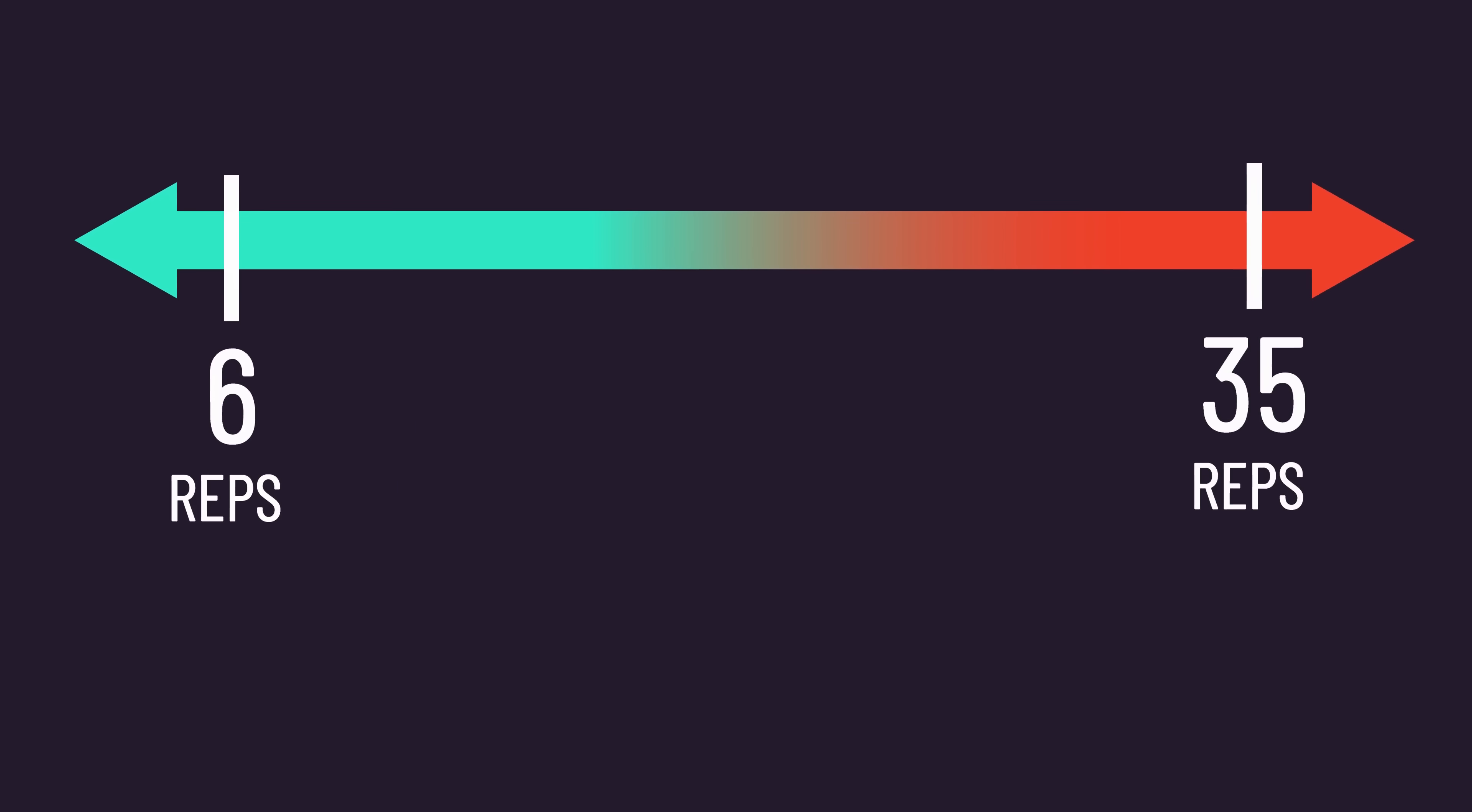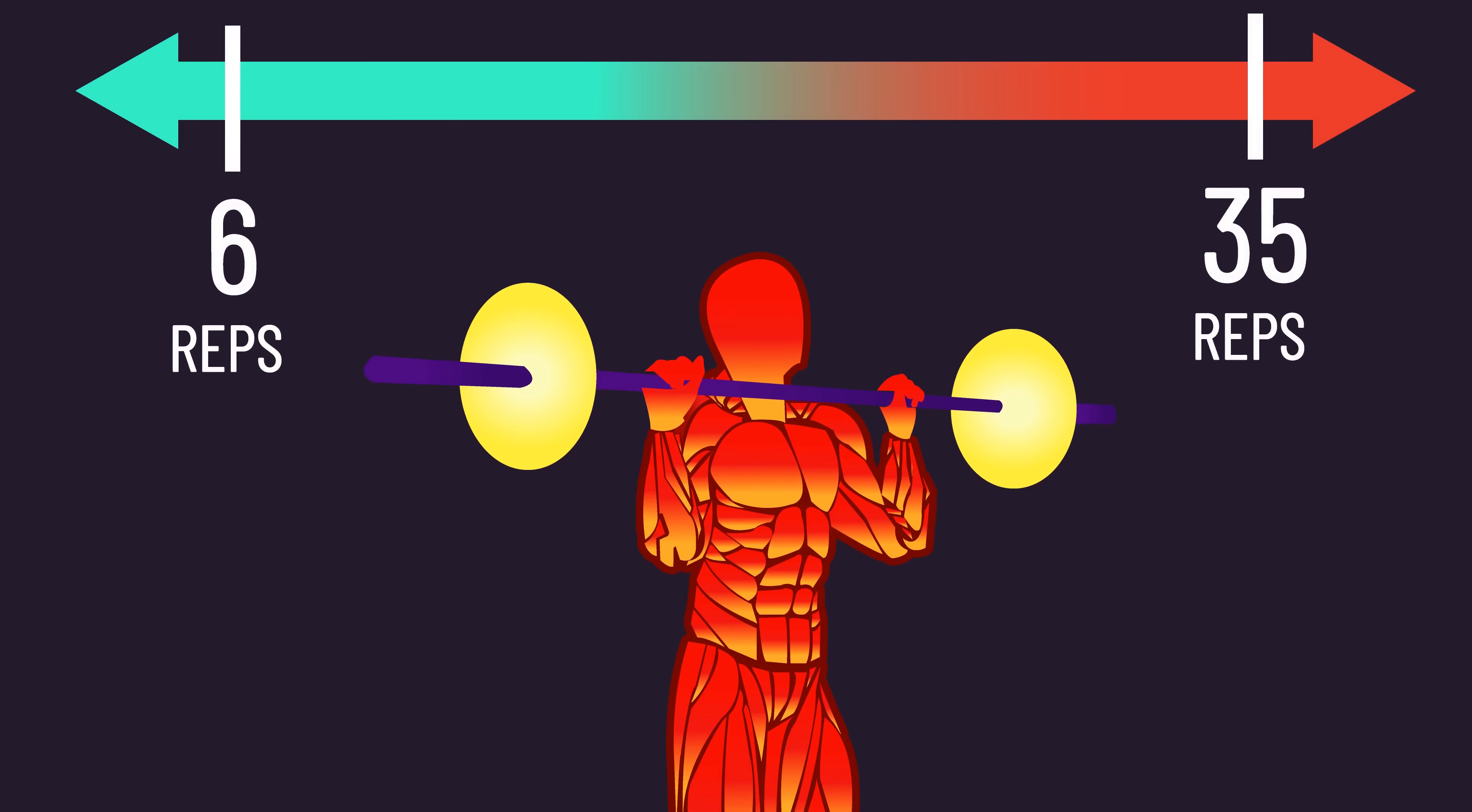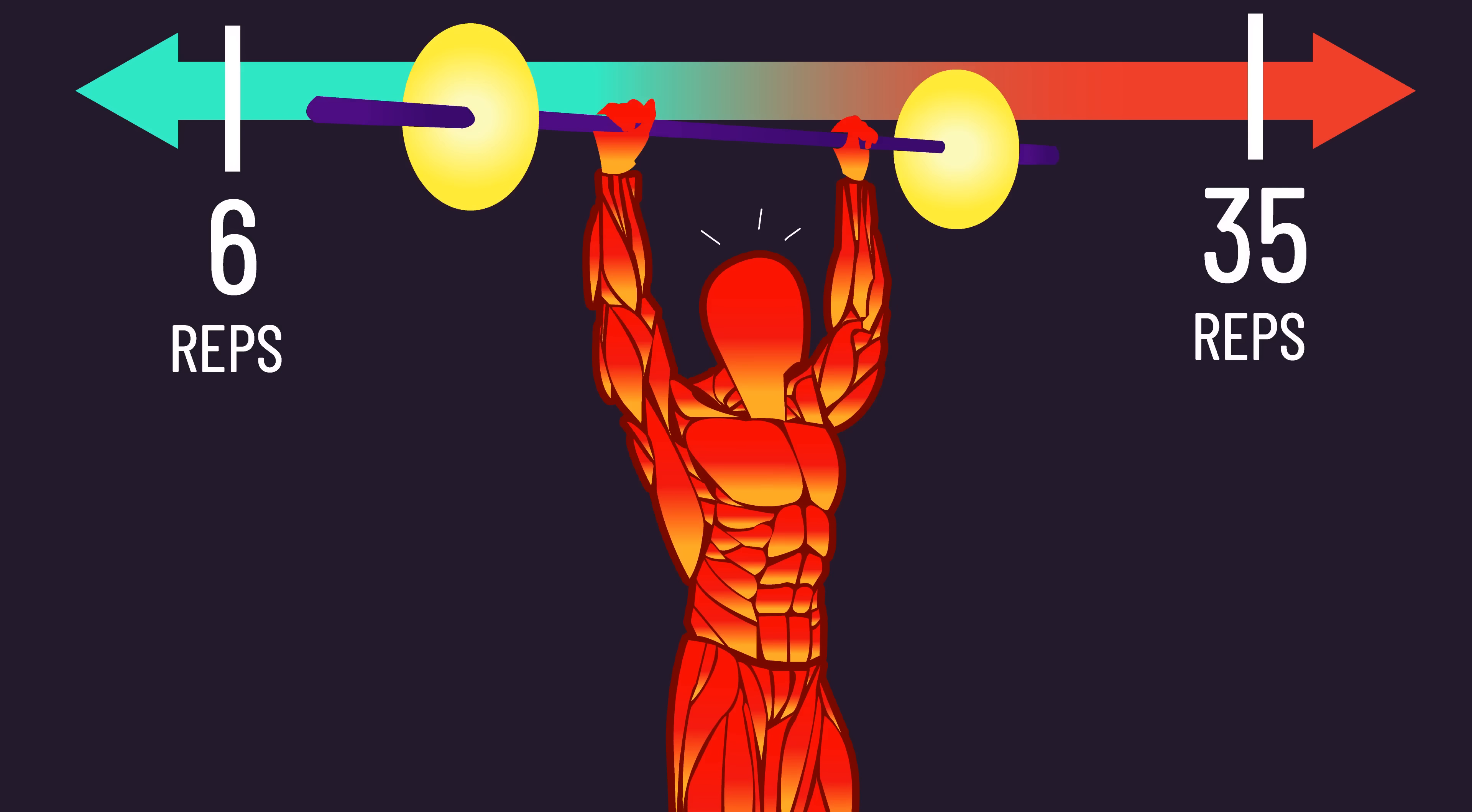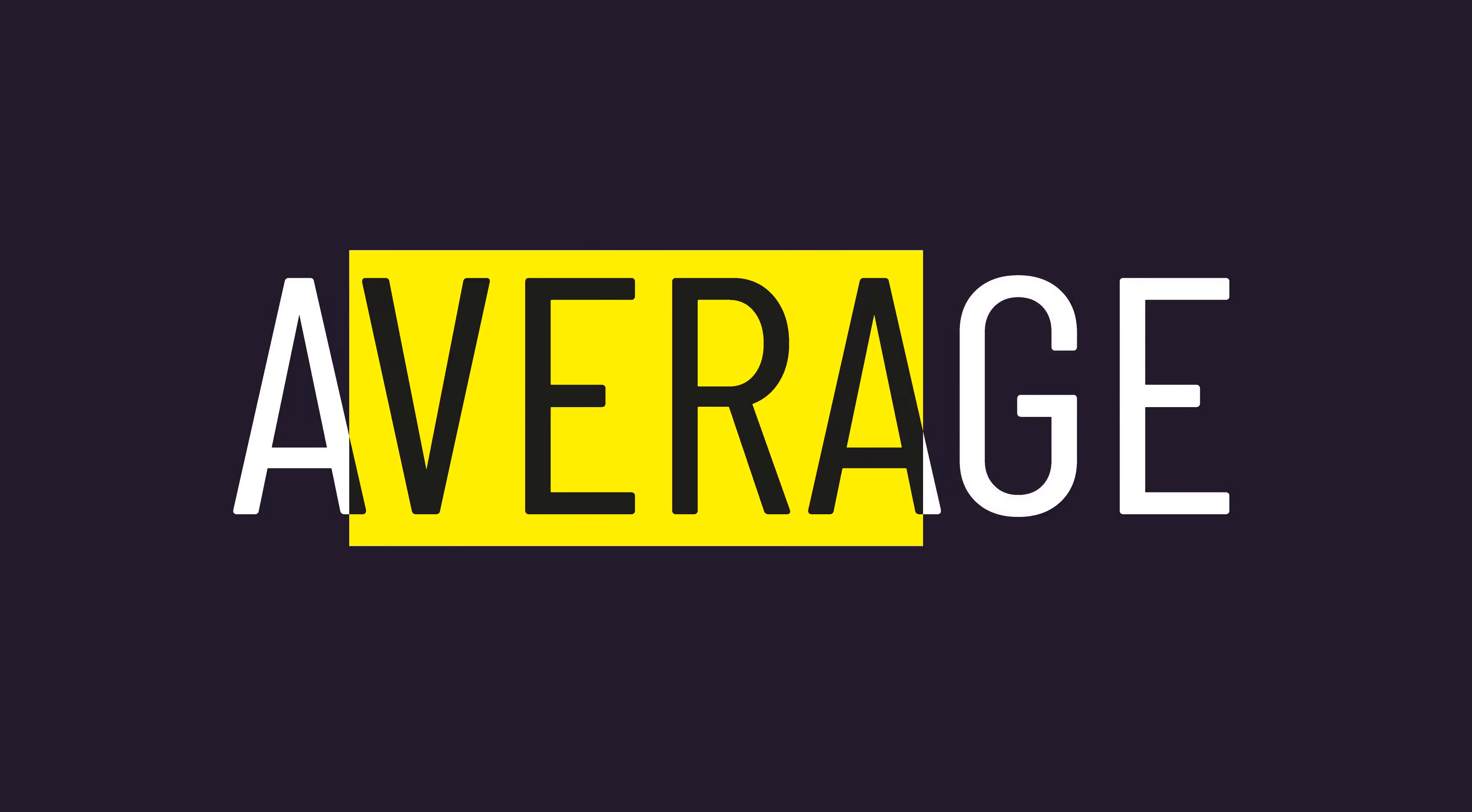Rather, reps approximately between 6 and 35, provided they are performed to or very close to failure, produce similar muscle growth. But these are the average findings from the studies.